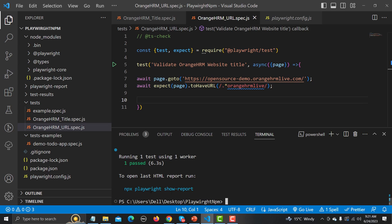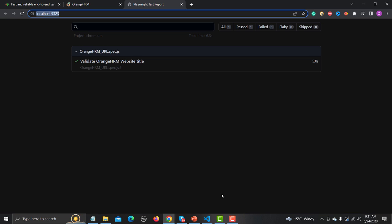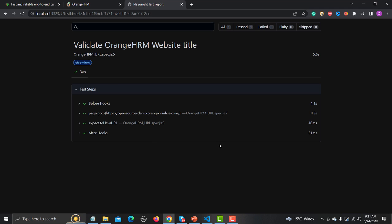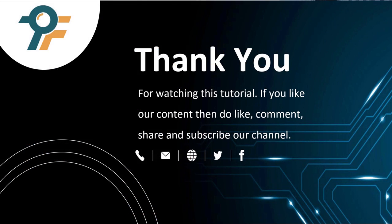After execution it says to open the last HTML report: run 'npx playwright show-report'. Paste that command and hit enter — it opens the last report showing the OrangeHRM website title test with details. We'll be learning about reports in upcoming sessions; right now we just wanted to learn how to run very basic tests in Playwright. Thank you so much for watching — if you like our content, please like, comment, share, and subscribe to our channel. See you in the next tutorial.